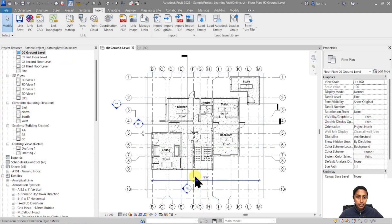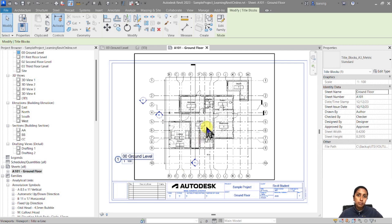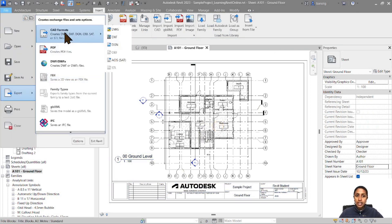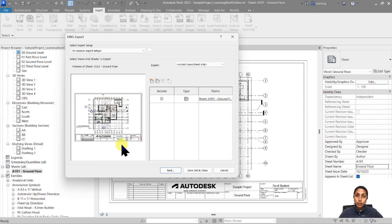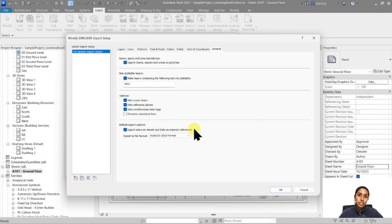Now let's go to sheets. I have an A3 size sheet with a title block and I've placed my ground floor plan on it. When exporting a sheet to CAD, go to File > Export > CAD Formats > DWG — you can see the preview shows a sheet selected instead of a view. There's one additional important setting: in General, 'export views on sheets and links as external references' controls whether the viewport drawing is embedded in the same file or placed as an xref.